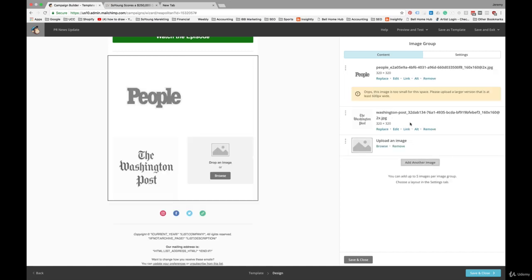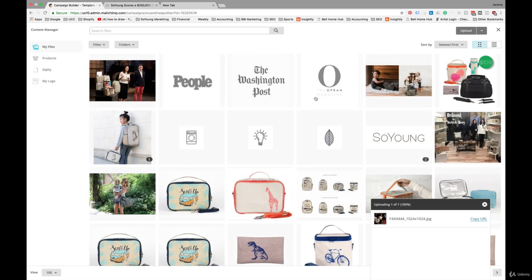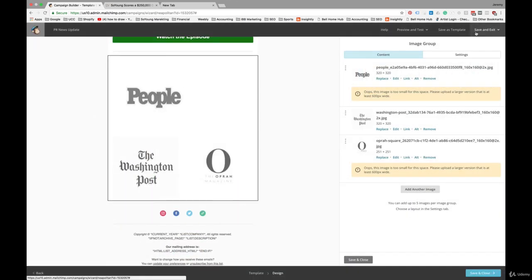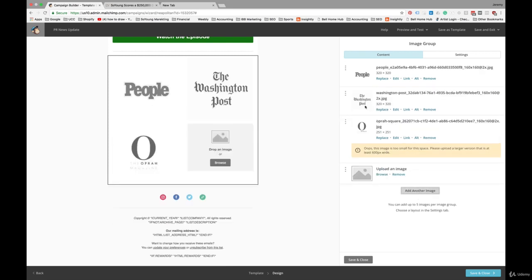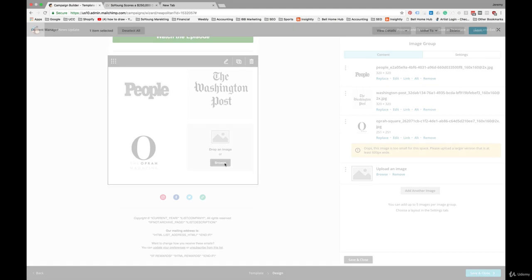You can add more images here. Browse. I have Oprah Magazine you're featured in. Okay. And I'll do this trick again. We'll add another image here. I'm going to browse.